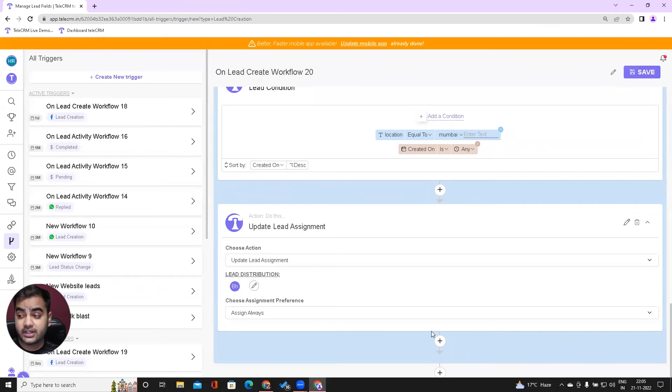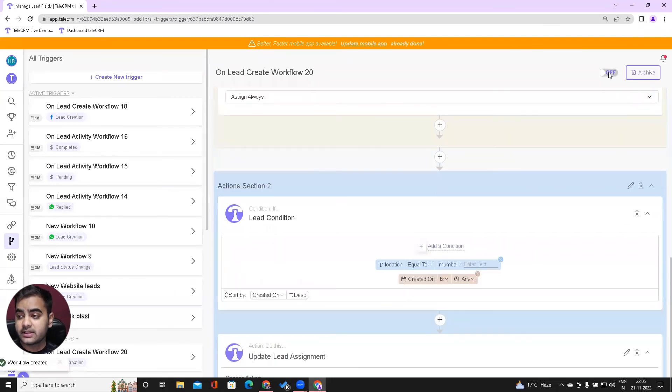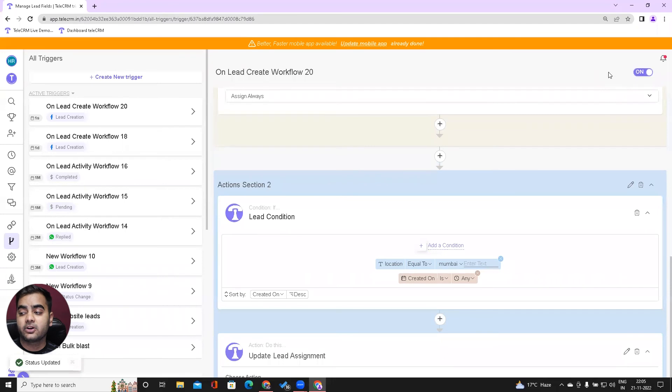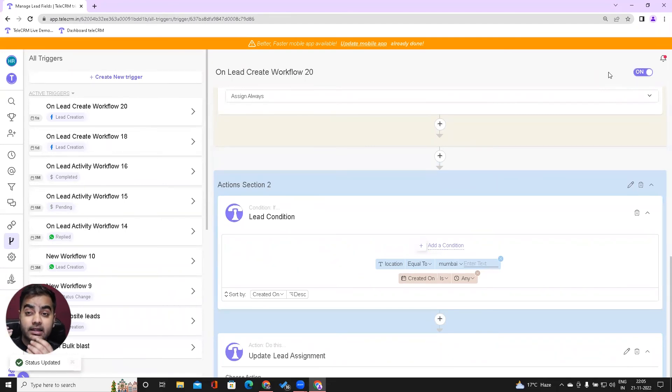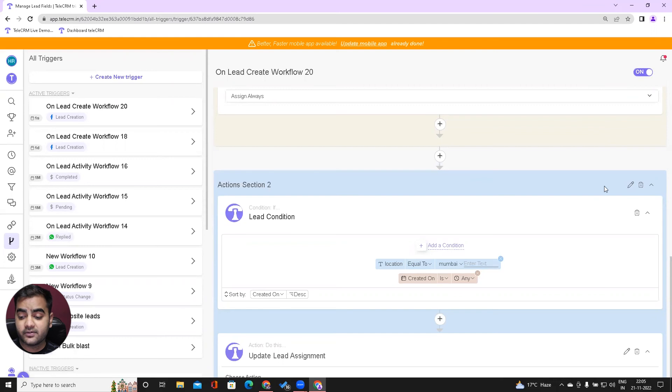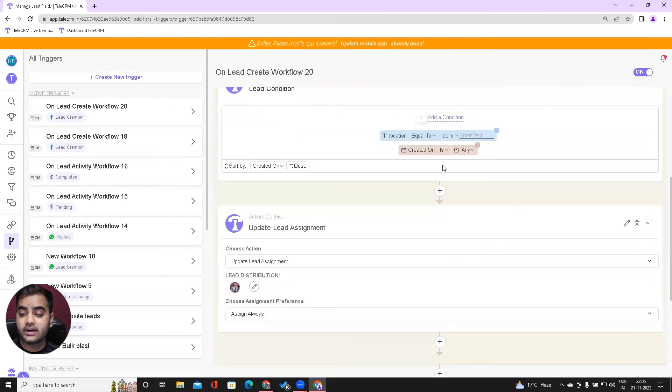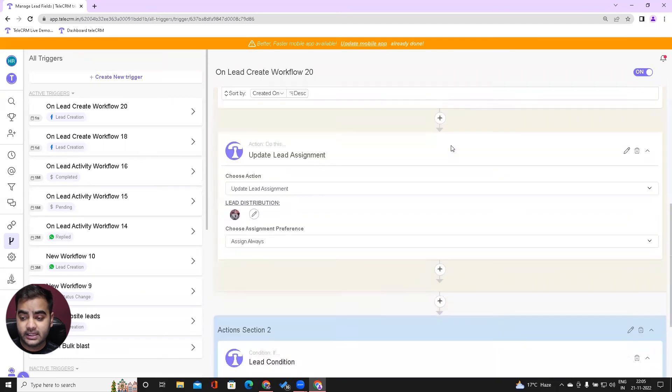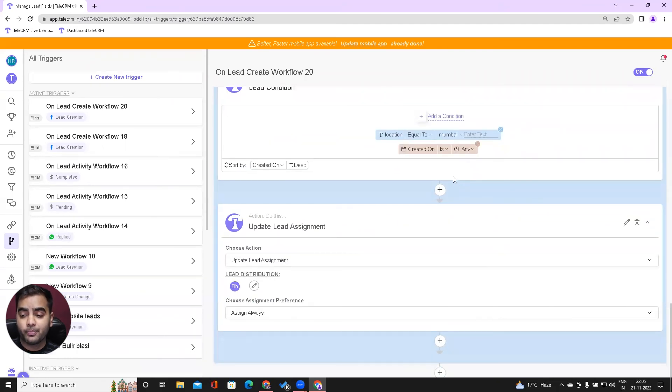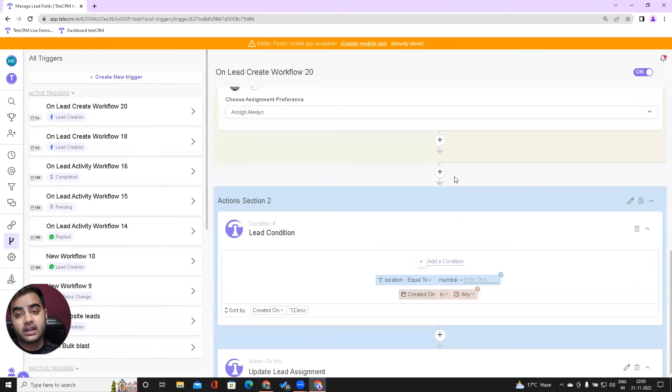This automation is set. All I need to do is save this and turn it on. Now, whenever I get a new lead, my system will check whether it belongs to Delhi or Mumbai and assign it to particular agents who are responsible.